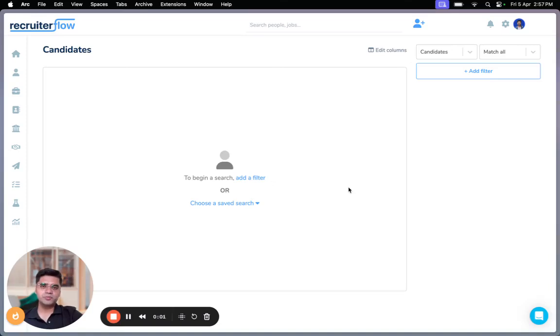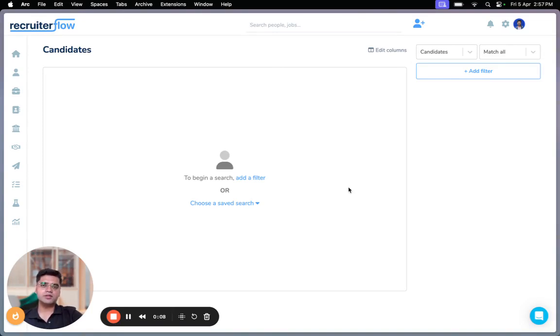Hi there, this is Amok from Recruiterflow. The last month has been massively exciting for us building enhancements that you folks have been requesting for, and one such enhancement was the Boolean search feature.